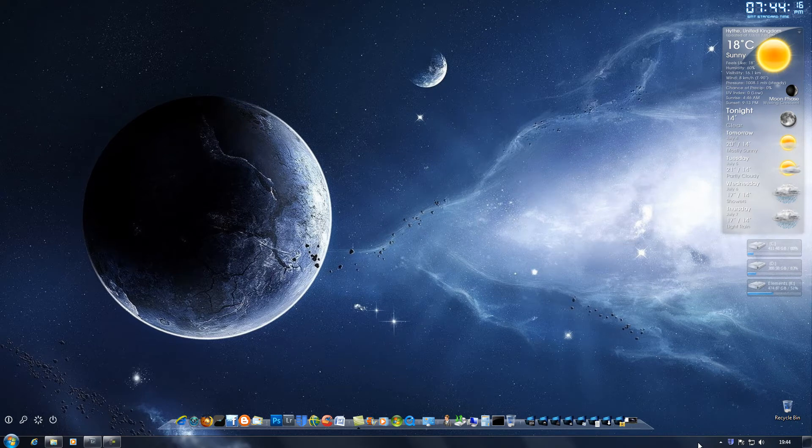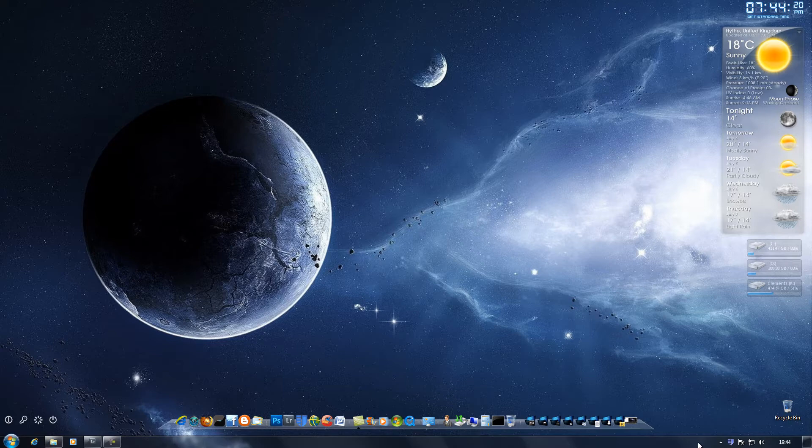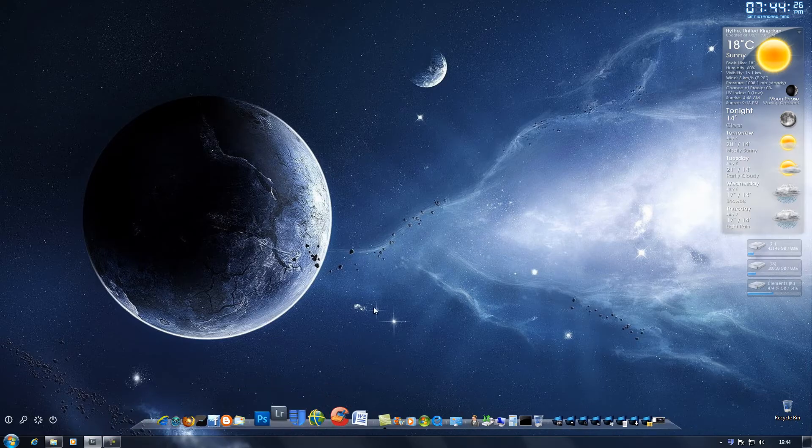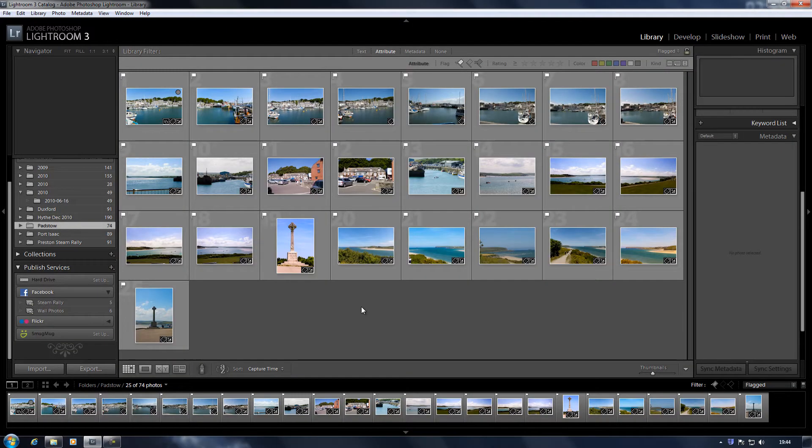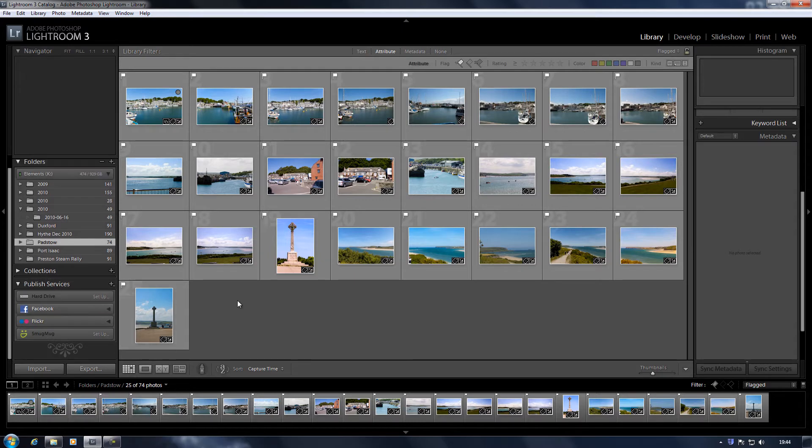Hi everyone, in this video which is part two of a three-part series on using Lightroom with Facebook, we're going to upload some photos to Facebook from Lightroom. Now in the first video, we authorized Lightroom to access our Facebook account.